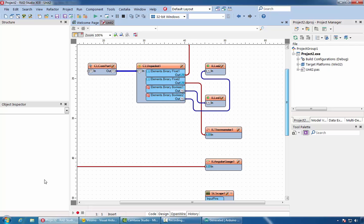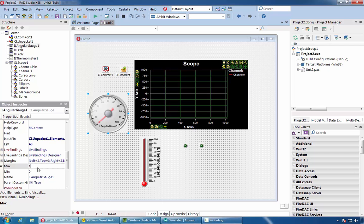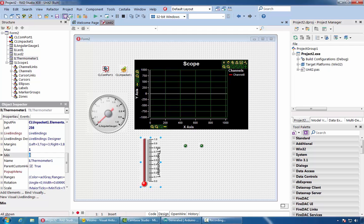Since the analog channels in Vizuino are normalized and have values between 0 and 1, it will be best if we set the range from 0 to 1 for both the thermometer and the angular gauge. So for both of them, we will set a max value of 1. Let's compile and run the application.